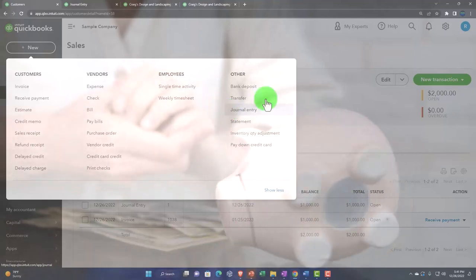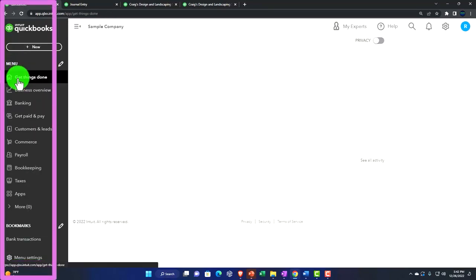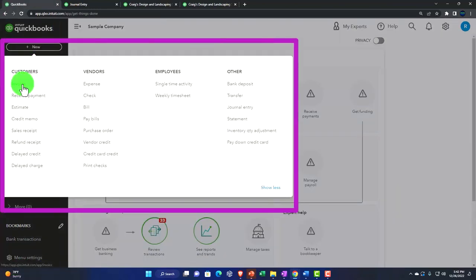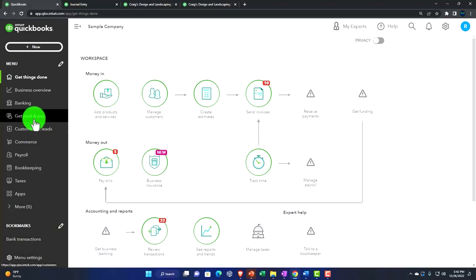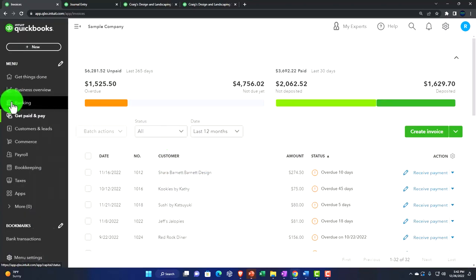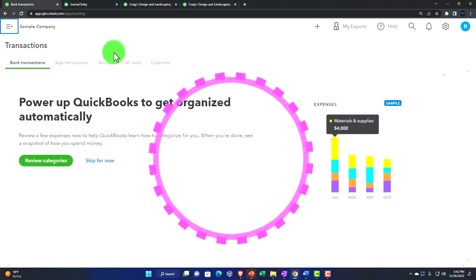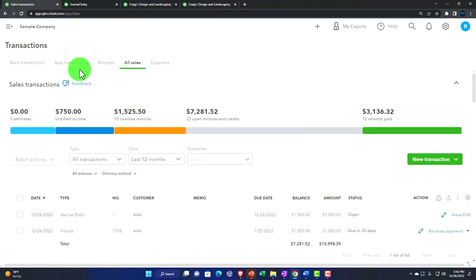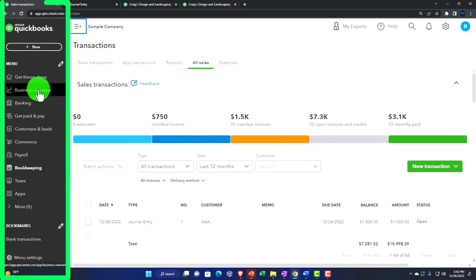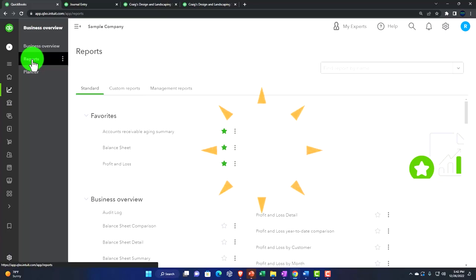Just to look at this in the business view: we spent most of our time in the 'Get Things Done' area using the plus button to open invoices and journal entries. We looked at the 'Get Paid and Pay' area for customers, invoices, and transactions - which is located under Bookkeeping, then Transactions. Reports are under Business Overview on the left-hand side. Same content, just different ways to navigate there.